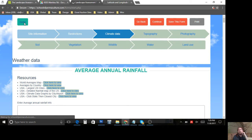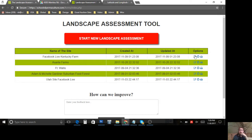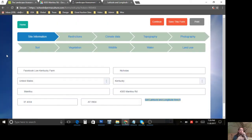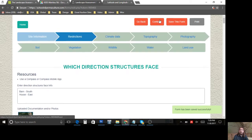I want to use this moment to go back to the home of the tool. You can see where there were four assessments, now there are five — the Facebook Live Kentucky farm is now there. It shows when it was created, when it was updated, and your options to edit or delete. I'll click Edit and it takes me right back to the tool at site information. I'll click Continue, get back to where we were, and then go ahead and hit Print.